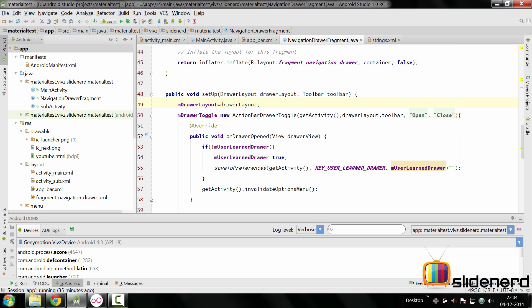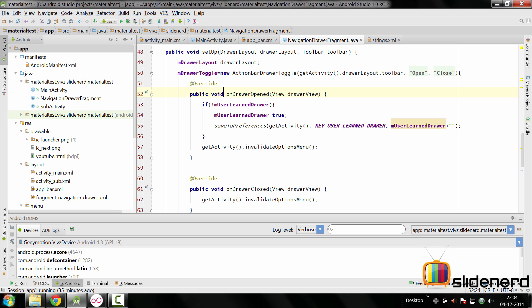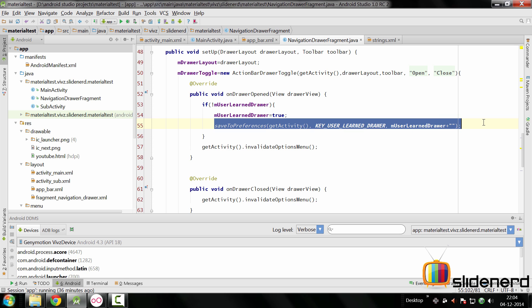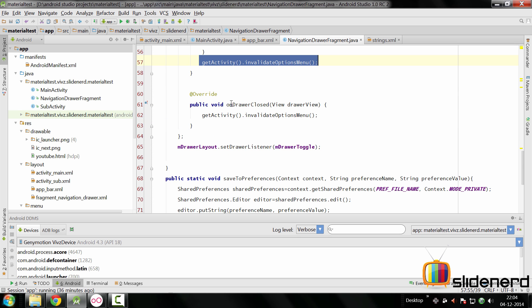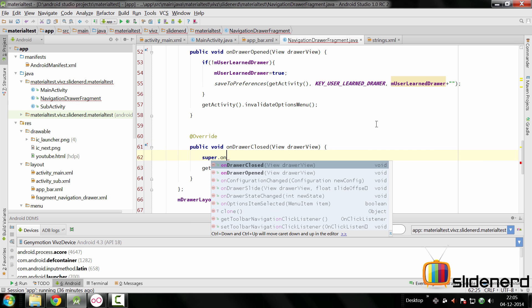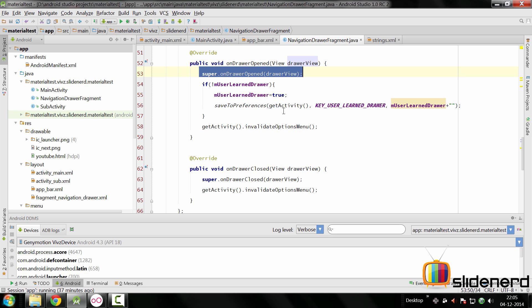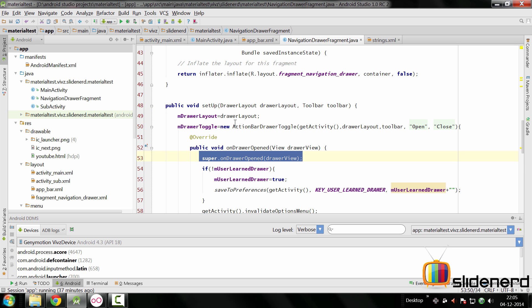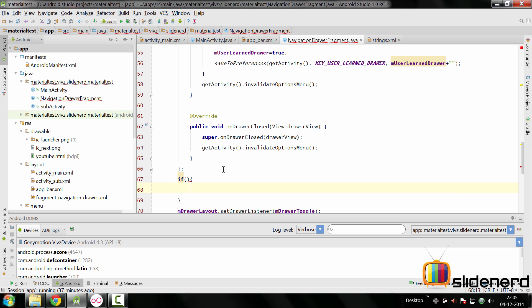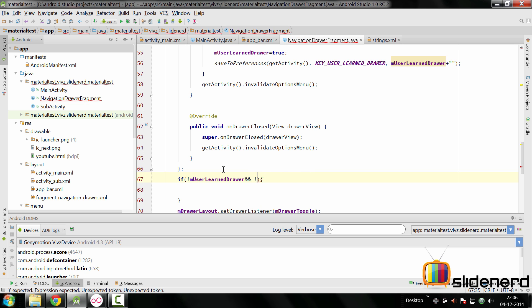Coming back to our setup method — the drawer listener told us when the drawer opened, inside which we updated the variable and saved it to SharedPreferences, and also redrew the action bar when the drawer closed. I also missed calling super in both places: `super.onDrawerClosed()` and `super.onDrawerOpened()`. Now, for when and where to open the drawer: right inside our setup method we add an if condition — if the user has never seen the drawer (`mUserLearnedDrawer` is false) and at the same time this is the very first time the fragment is starting (checked via a false `mFromSavedInstanceState`).